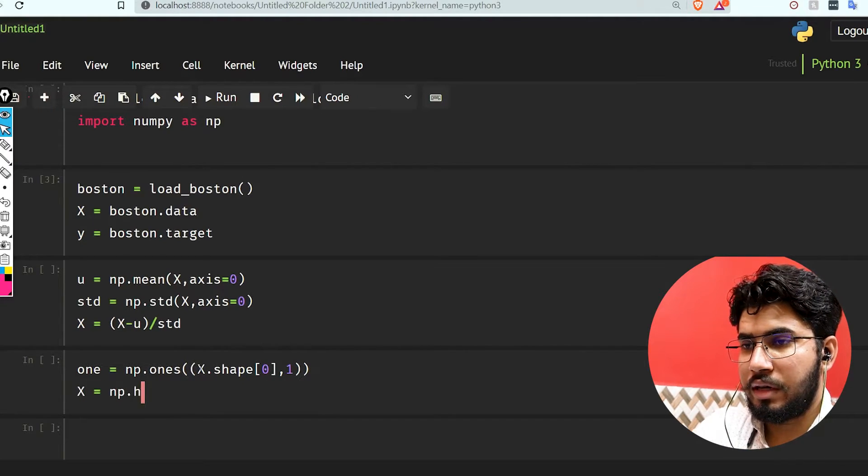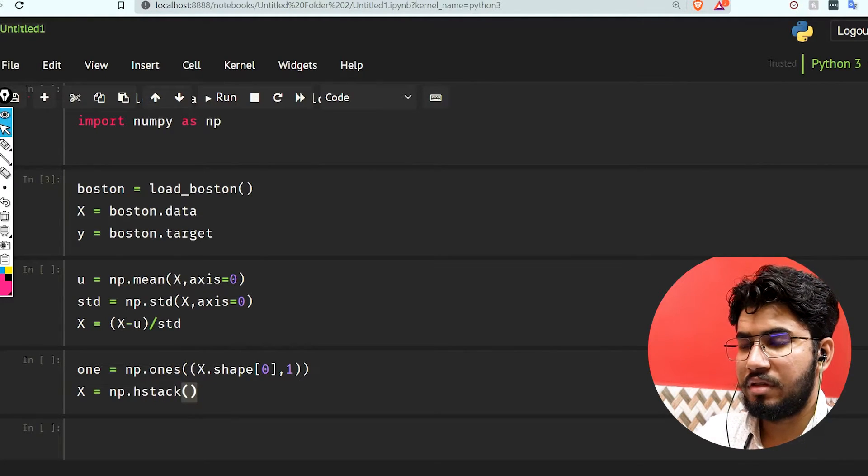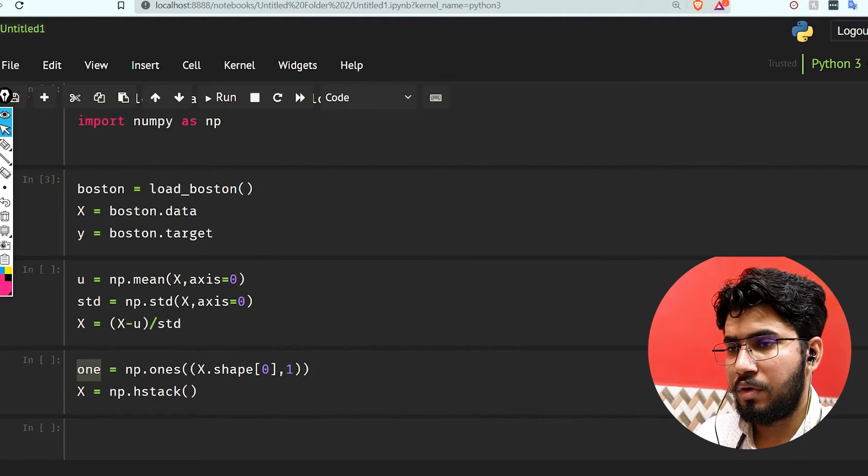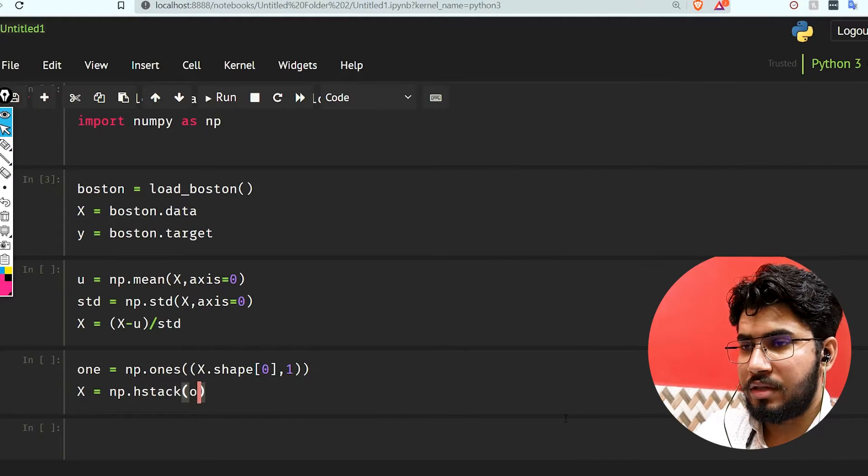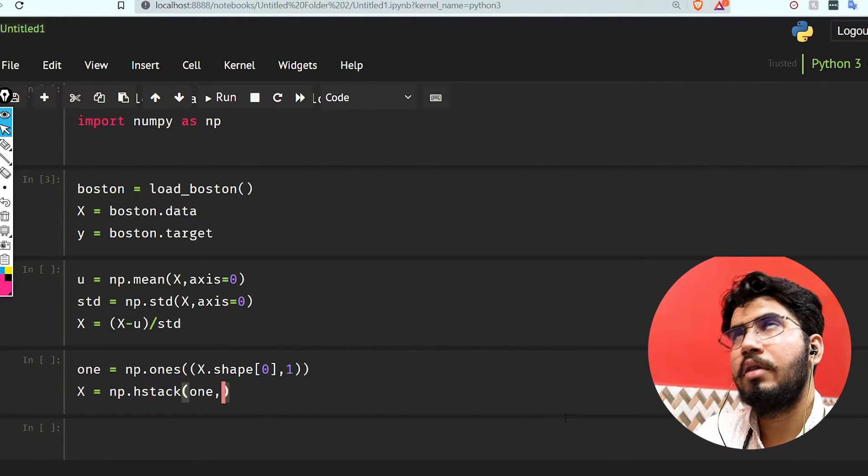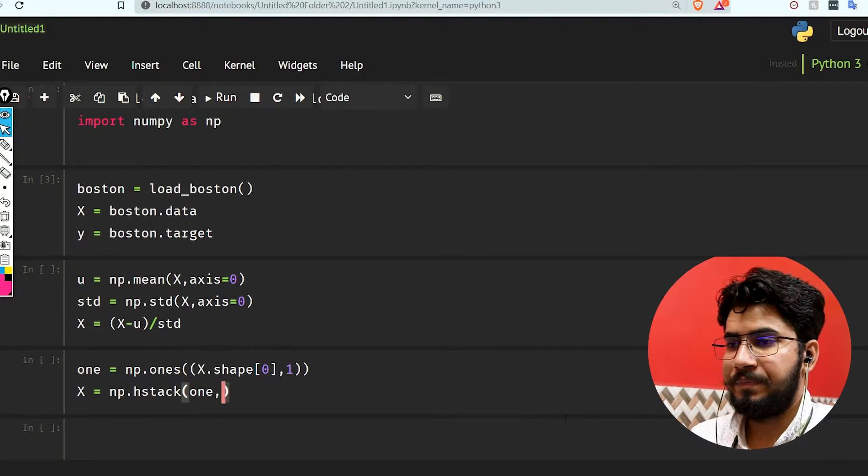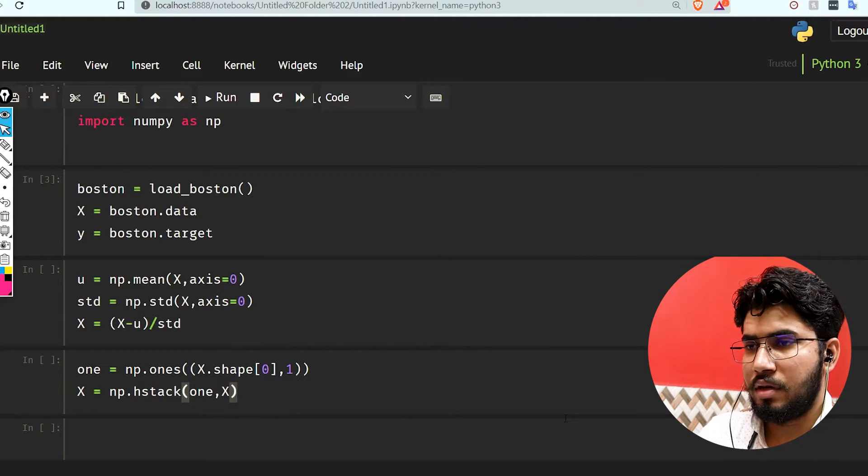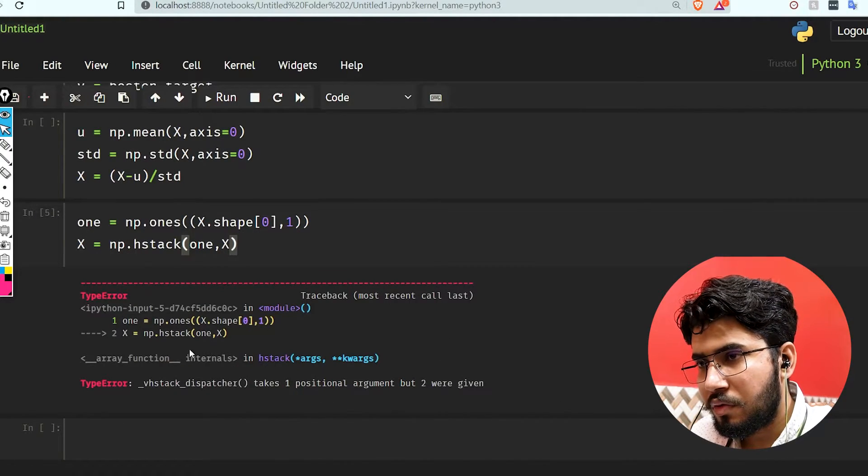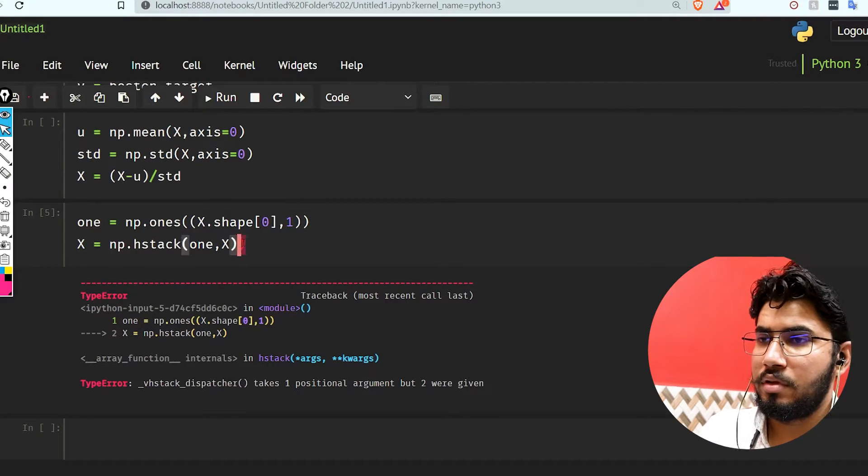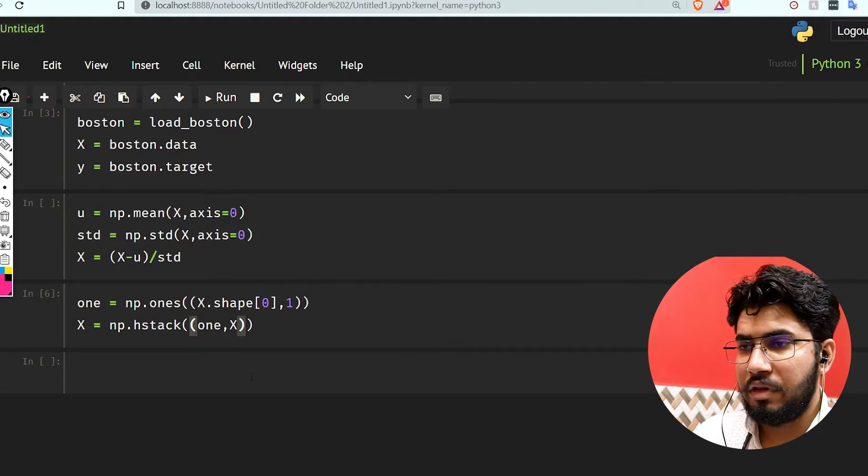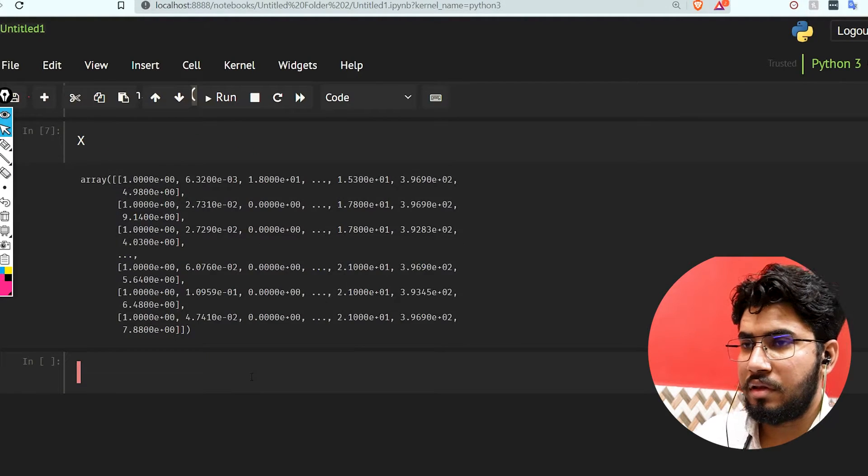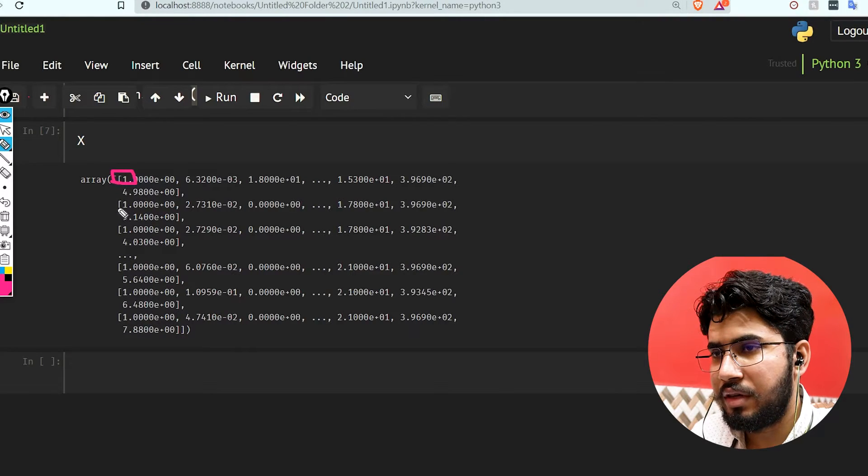Now I'm going to use x equals np.hstack so it can horizontally stack this ones vector into our matrix. We need to pass it as a tuple: first add ones, then x. If we see x, we have one in front of every row, so this was successful.